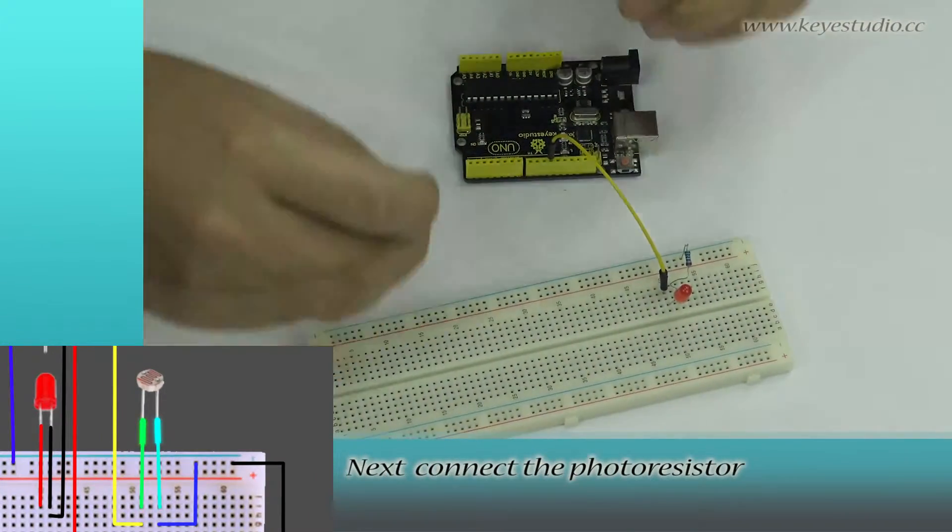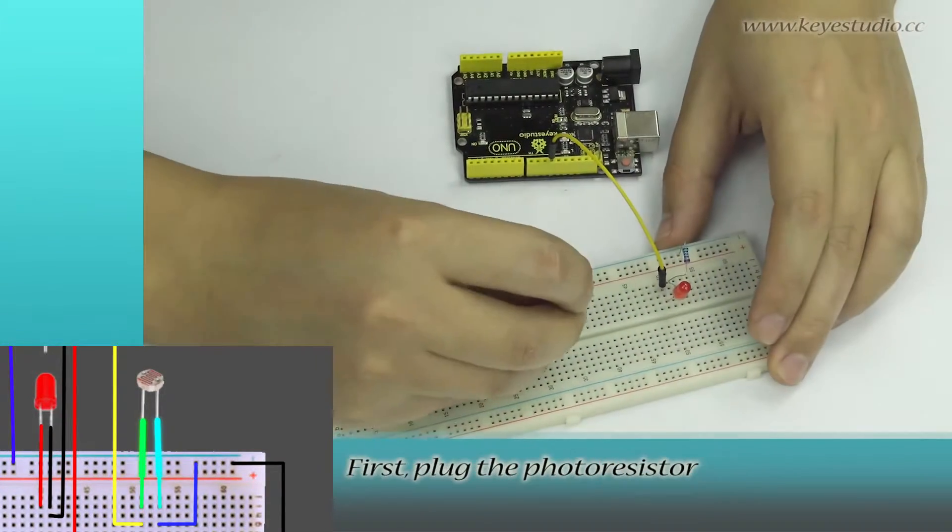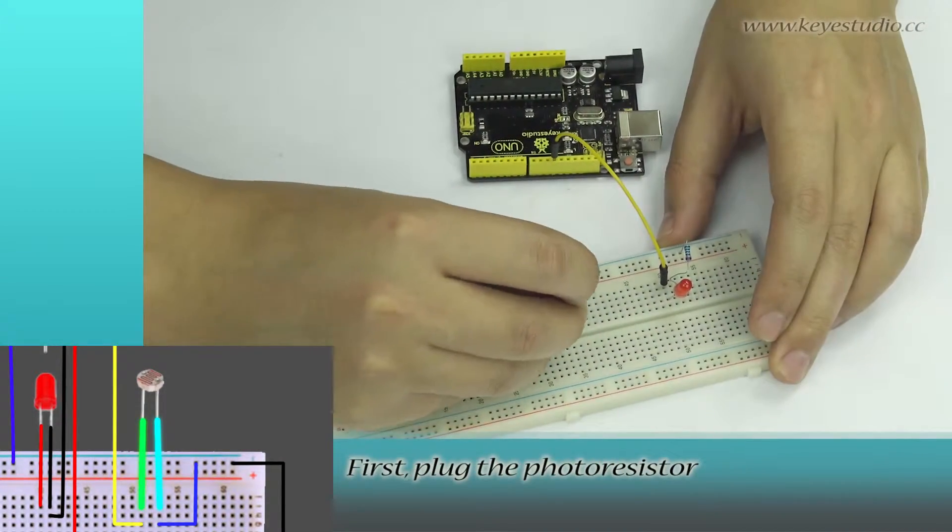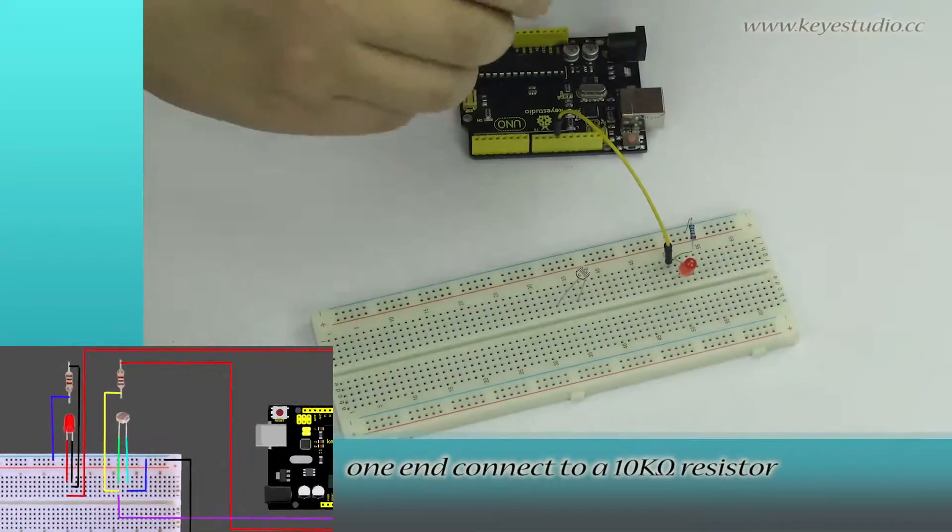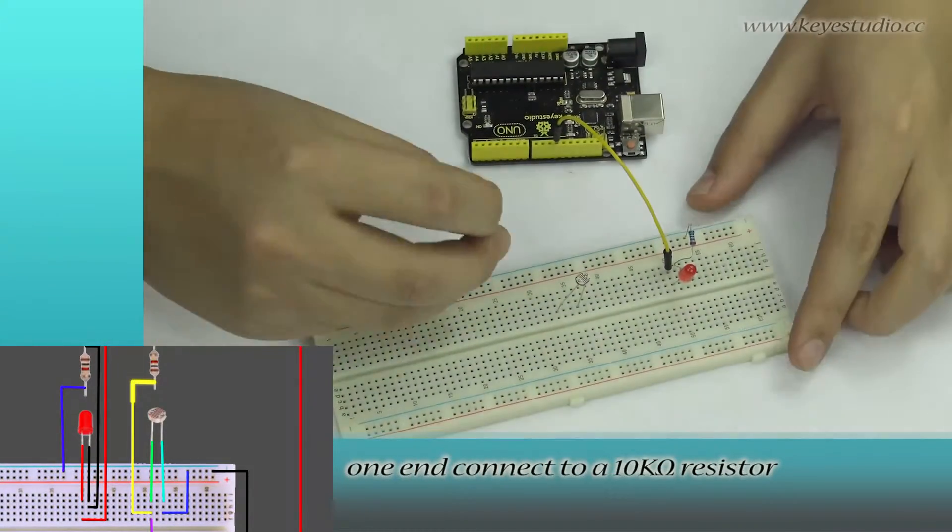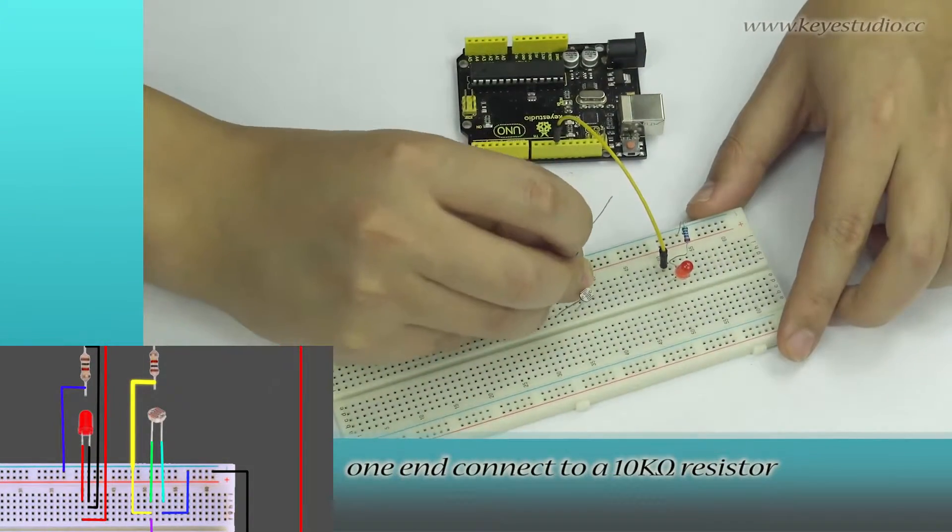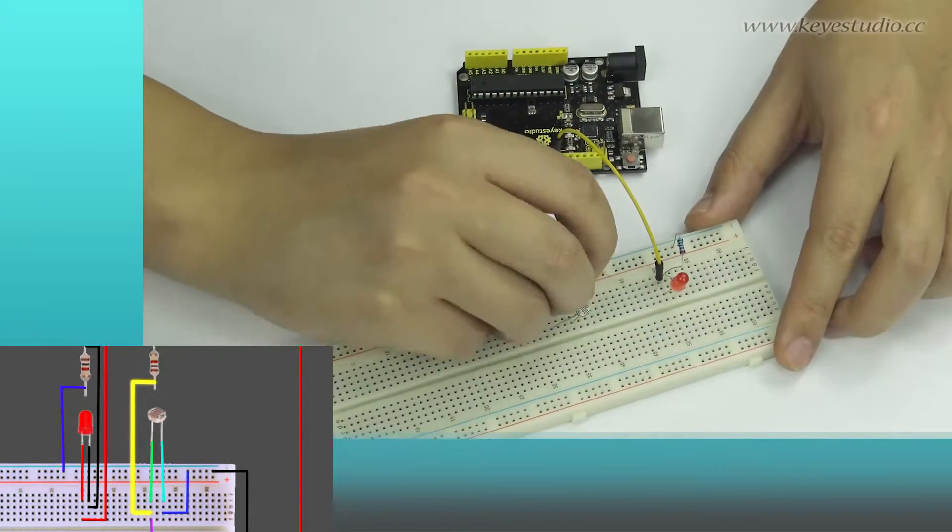Next, connect the photoresistor. Plug the photoresistor and connect one end to a 10K ohm resistor.